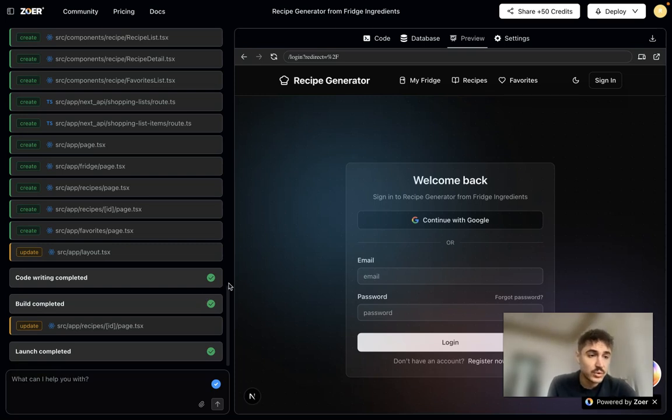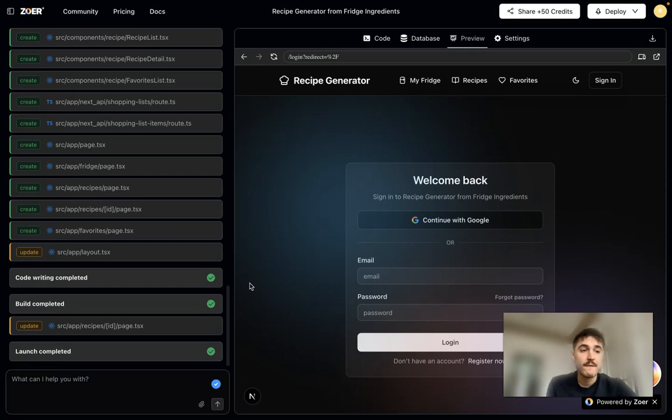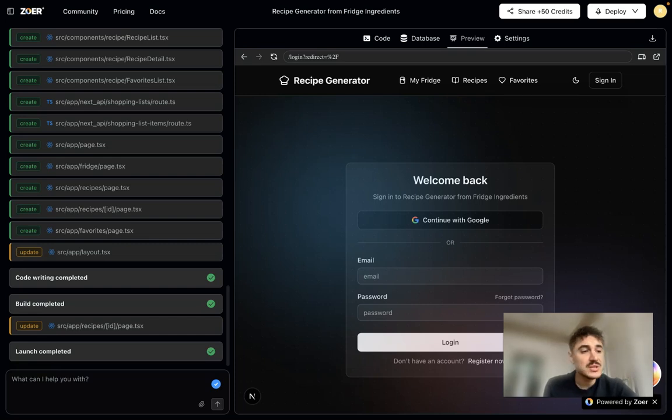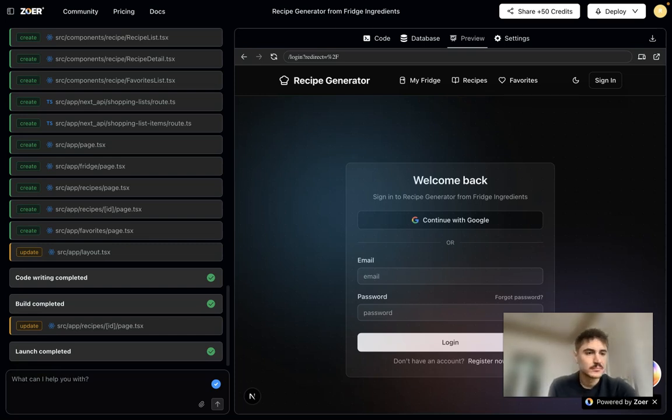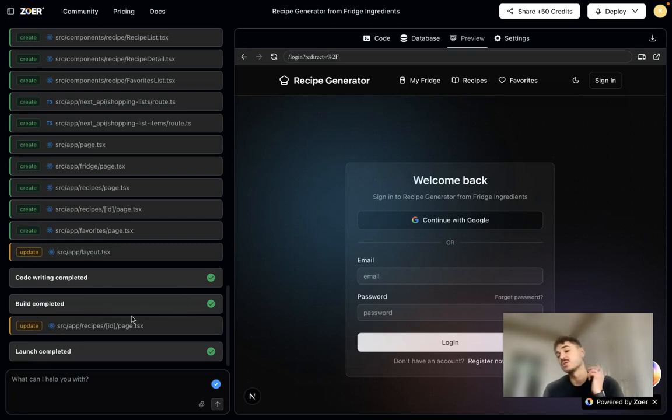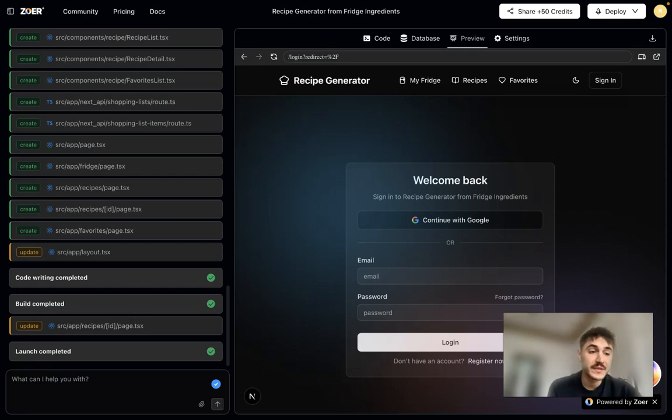After it has been generated, you see a fully functional page with two options for end users. So you have a Google login and just email password login.